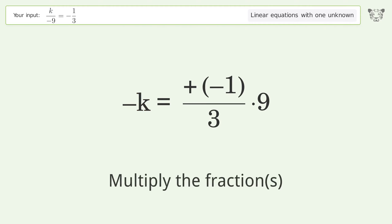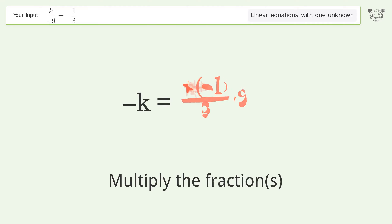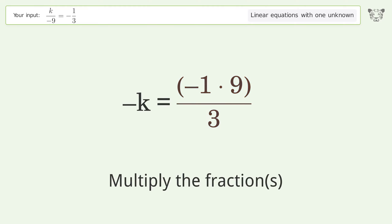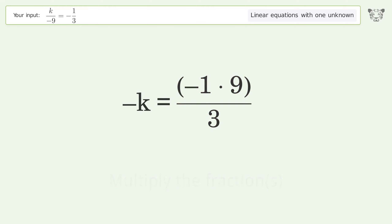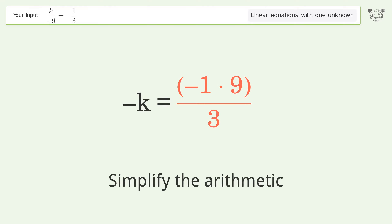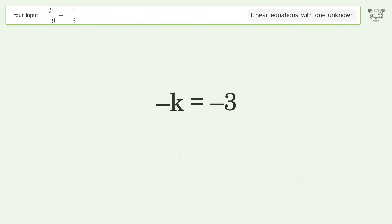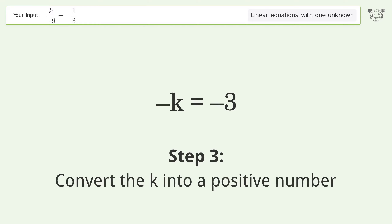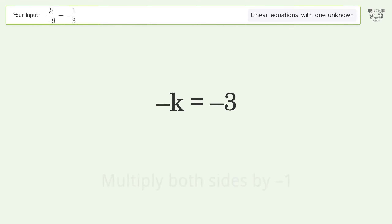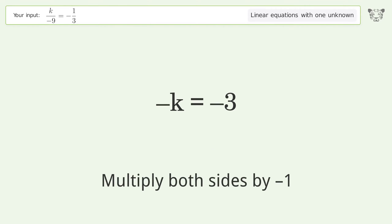Multiply the fractions. Simplify the arithmetic. Convert k into a positive number by multiplying both sides by negative 1.